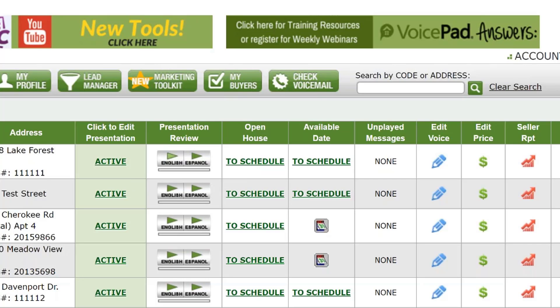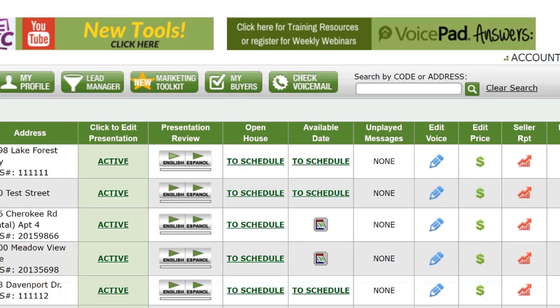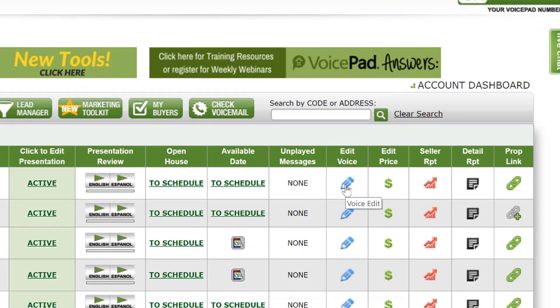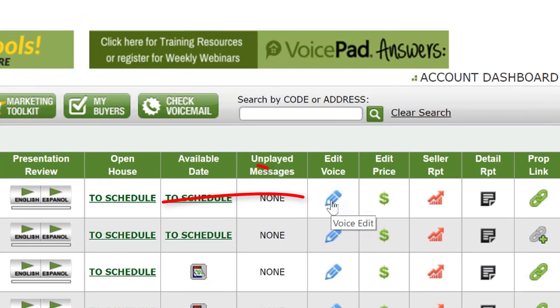So there's an example of what we're pulling from the MLS. We're putting this information together and generating this voice presentation for your consumers at the curb.